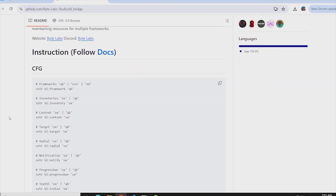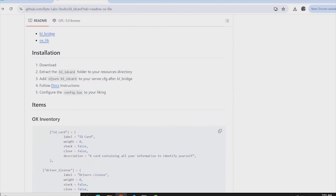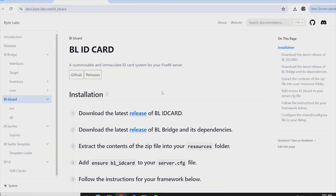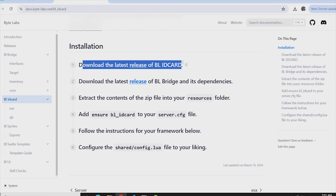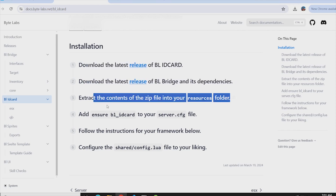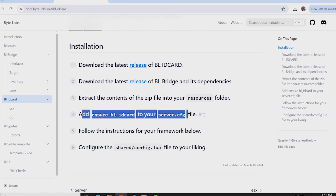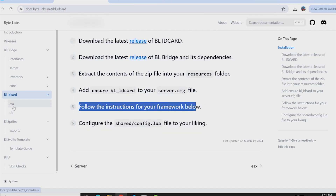We have downloaded bl-bridge and bl-idcard. You need to make sure that bl-idcard starts after bl-bridge — that is what is mentioned here. Then we'll follow the documentation. This is a six-step documentation. We have downloaded the latest release, set up bl-bridge and its dependencies, and extracted the content. Make sure bl-idcard is ensured in your server.cfg. Now we will see the documentation for our framework — we are using QB-Core.